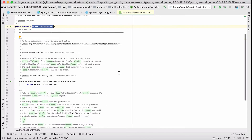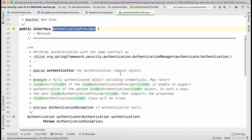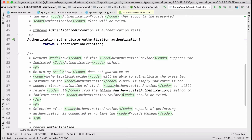I'm going to open the authentication provider interface and increase the size. So in the authentication provider interface, there can be different kinds of authentication providers. There are only two methods in this interface, and both are very interesting in the sense that they work hand in hand, so you should have a basic understanding of both.